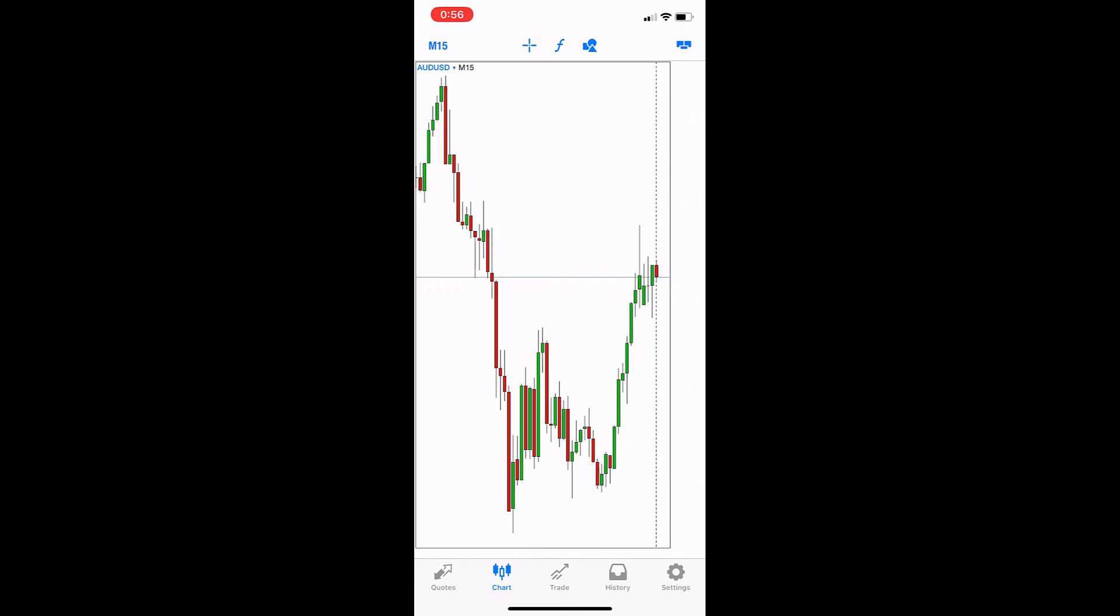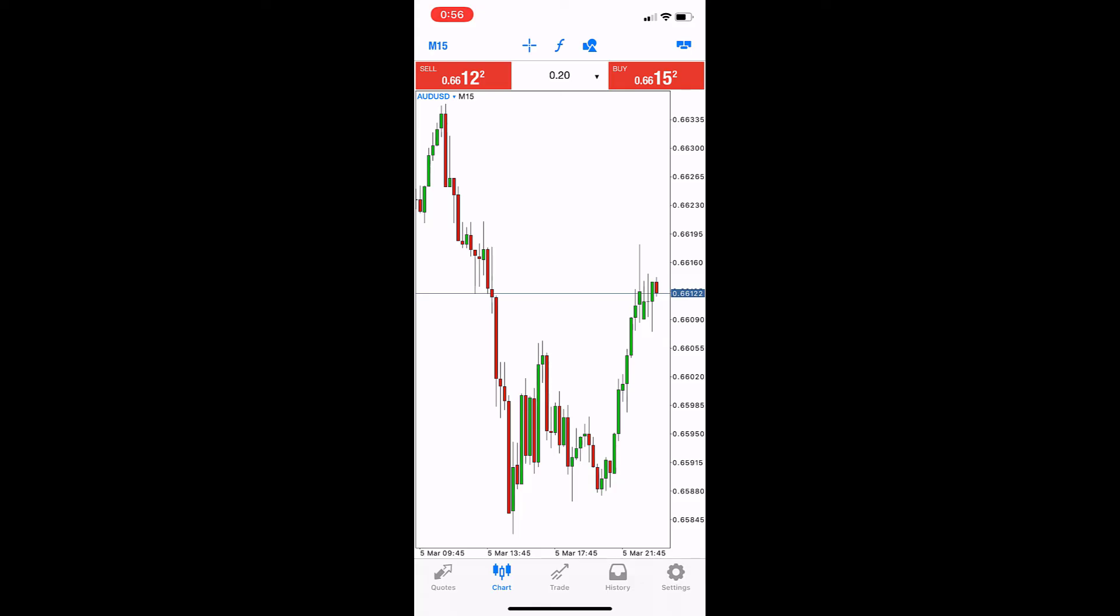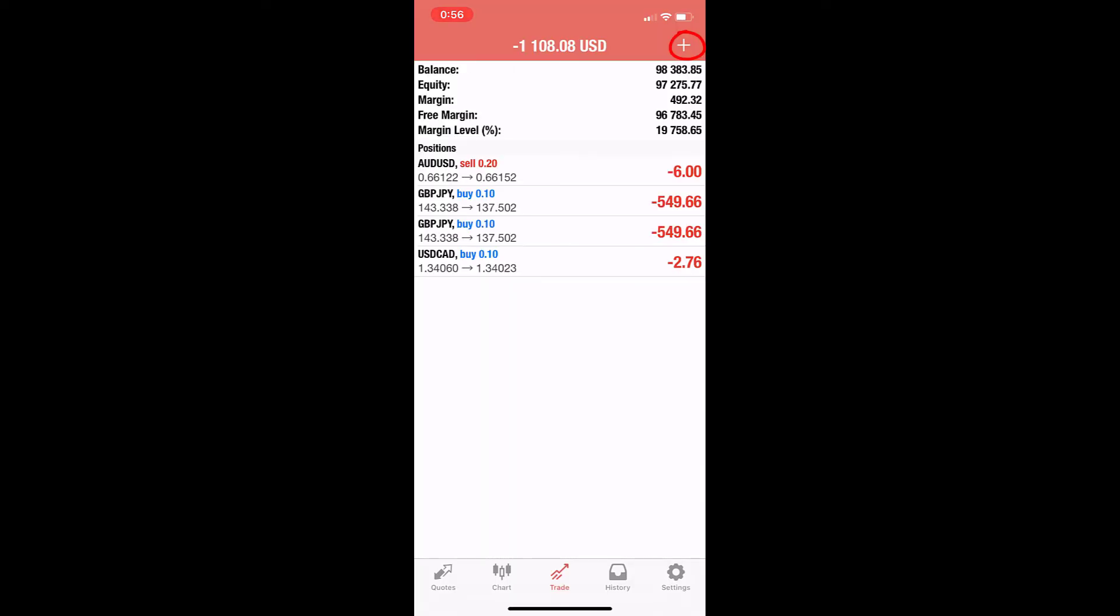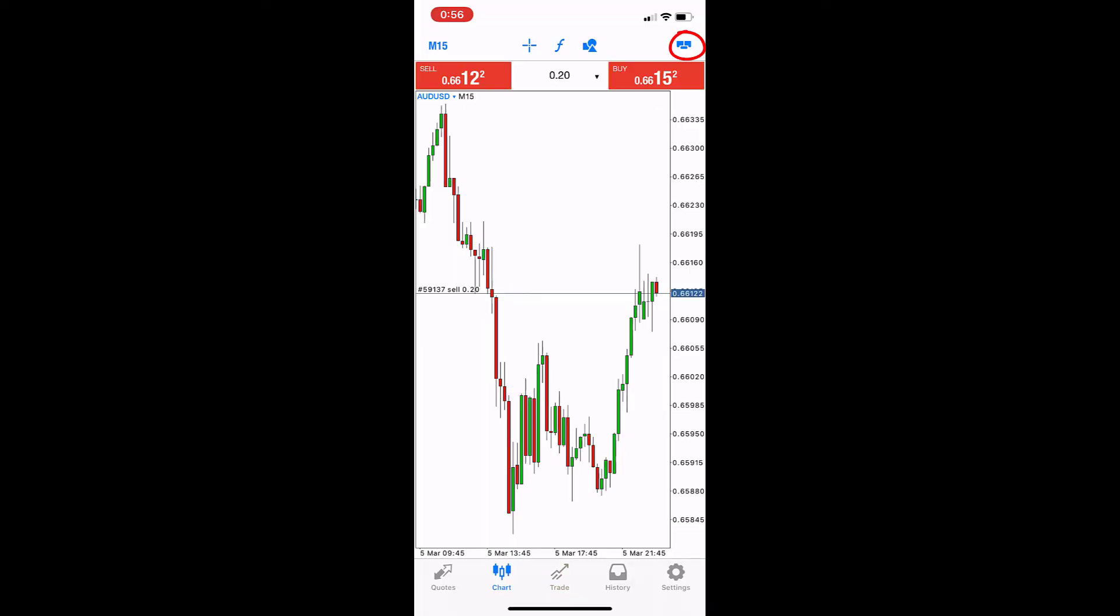Also, we can trade from the chart itself using quick trade. This is the Australia dollar. I'll make a sell, for example. It's opened. Yes, sell here.